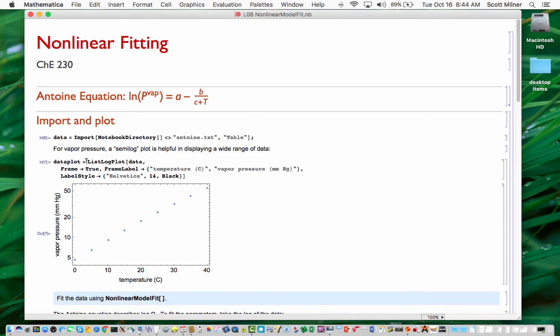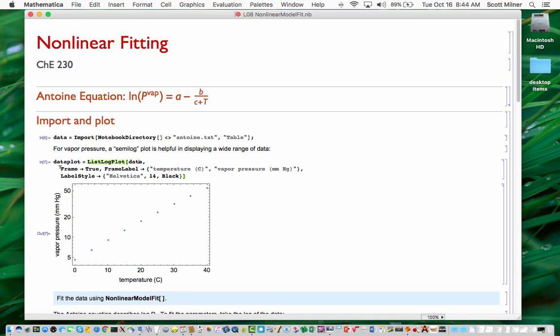In any case, for that purpose, we use the function list-log-plot. So data is a list of pairs. That's the first argument to list-log-plot, which is one of the plot functions of Mathematica. And then I've included these options here, which set a frame for the plot, frame axis labels, and a label style, which gives a professional-looking plot.